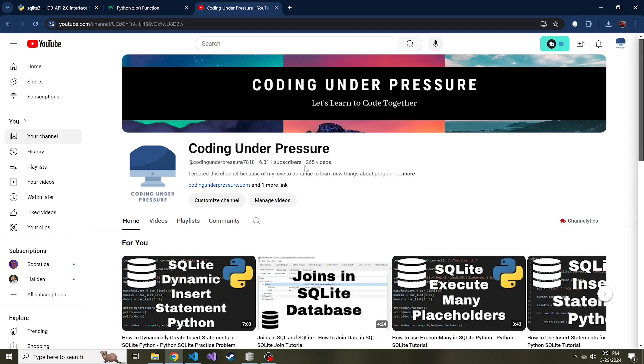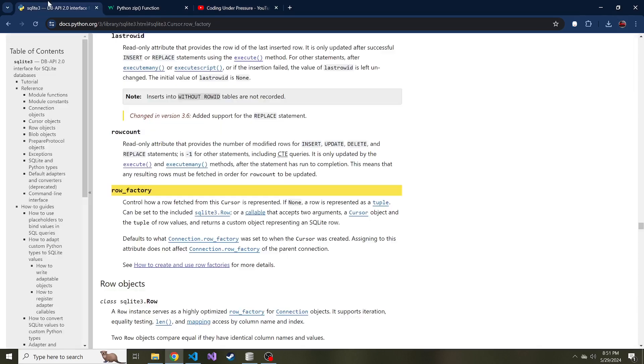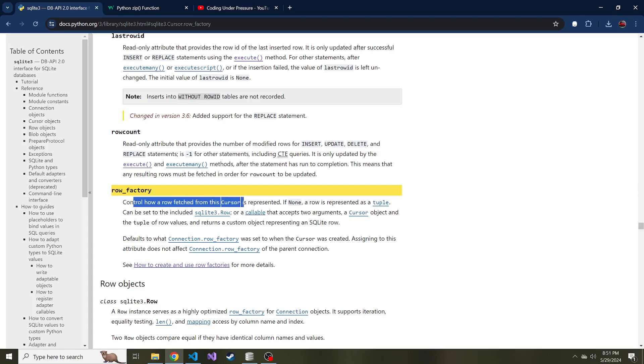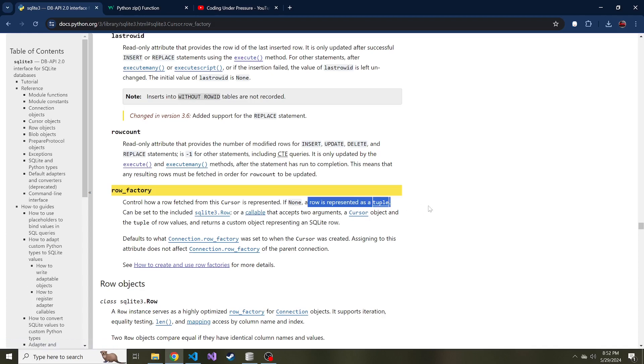If you don't know what a row factory is, it's just a way of describing how you want the data represented from a select statement in SQLite. In the documentation, they say a row factory controls how a row fetched from this cursor is represented. If none, a row is represented as a tuple, which we saw in the last video when we talked about the fetch all, fetch many, and fetch one methods of that cursor.